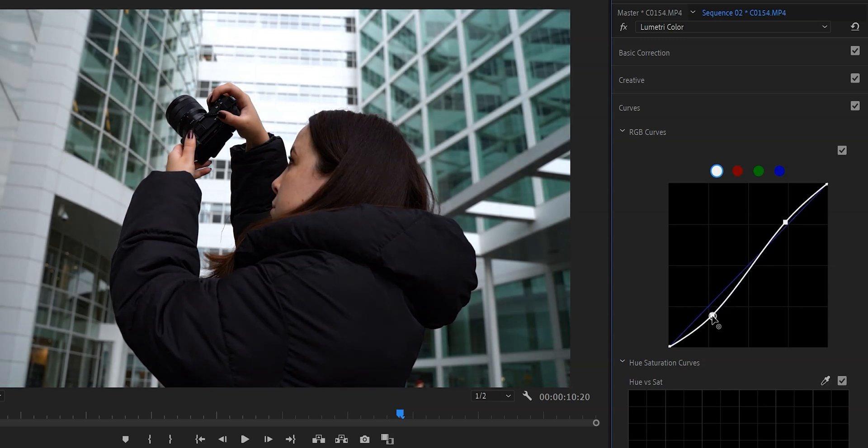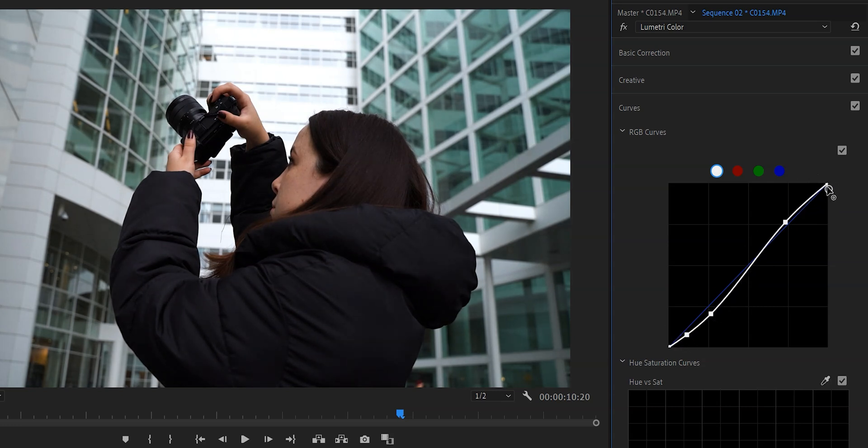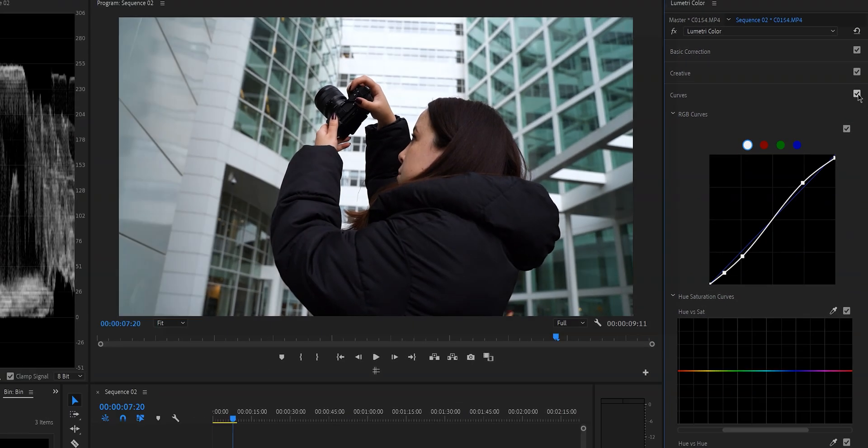What we're going to do is we're going to create a slight S curve to create some contrast and the reason why it's called an S curve is because it is shaped like an S. I don't go overboard I just do it ever so slightly. Now let's uncheck this right here to see the before and after.